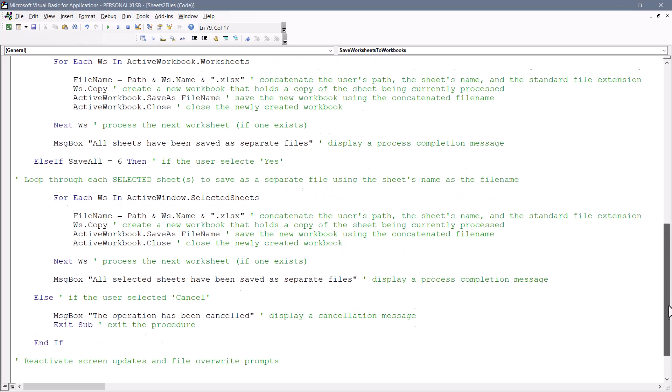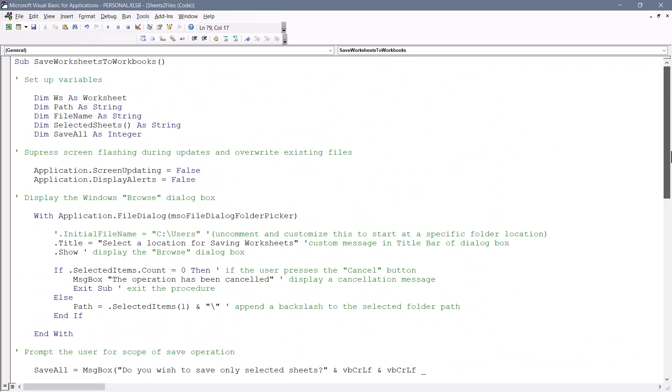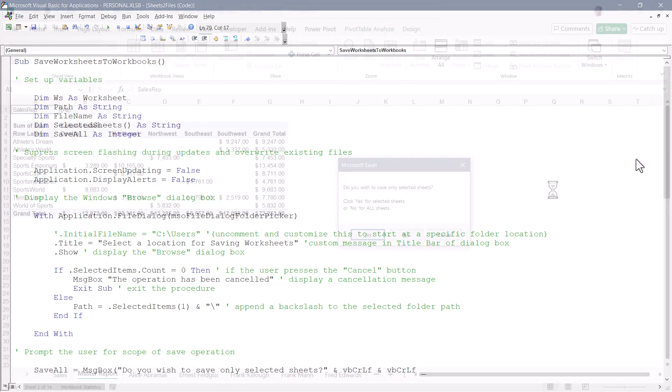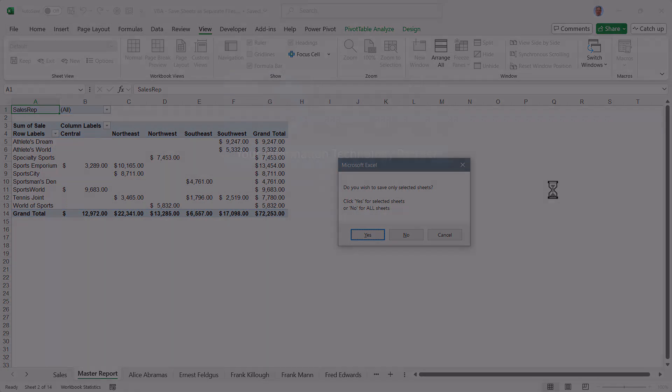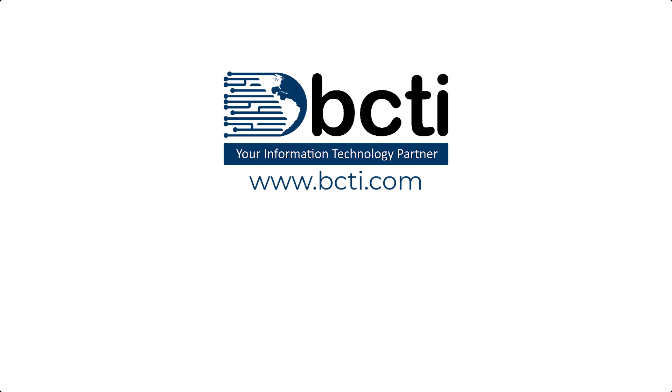So you can use this code as is, or you can use it as a starting point for creating more sophisticated solutions. So let me know what your thoughts are on this little bit of code. If you perform this operation frequently, hopefully this will save you some time. Thank you for watching. And remember at BCTI, the learning never stops.